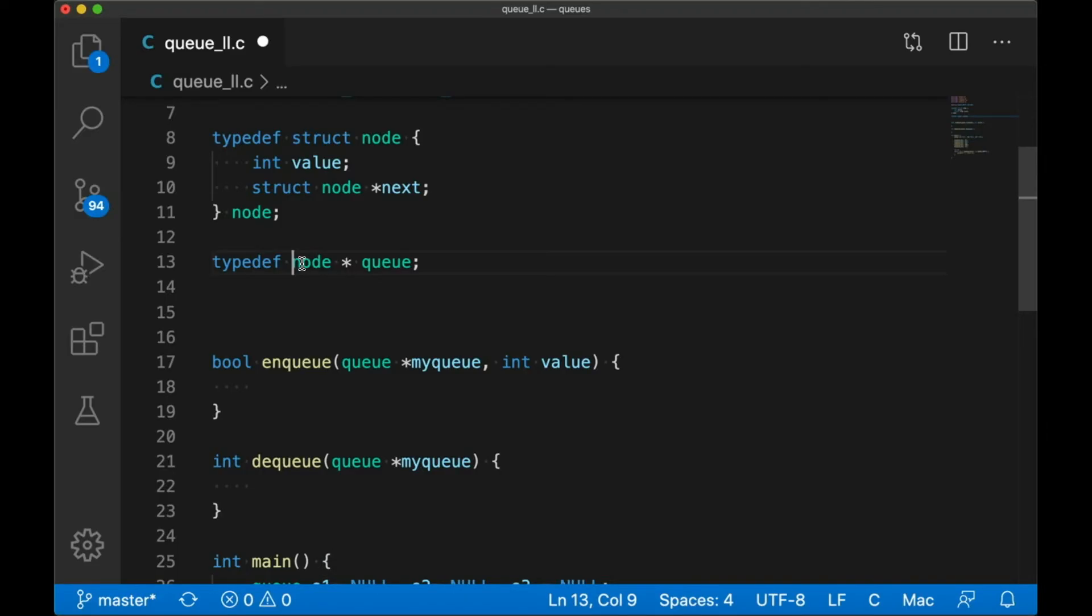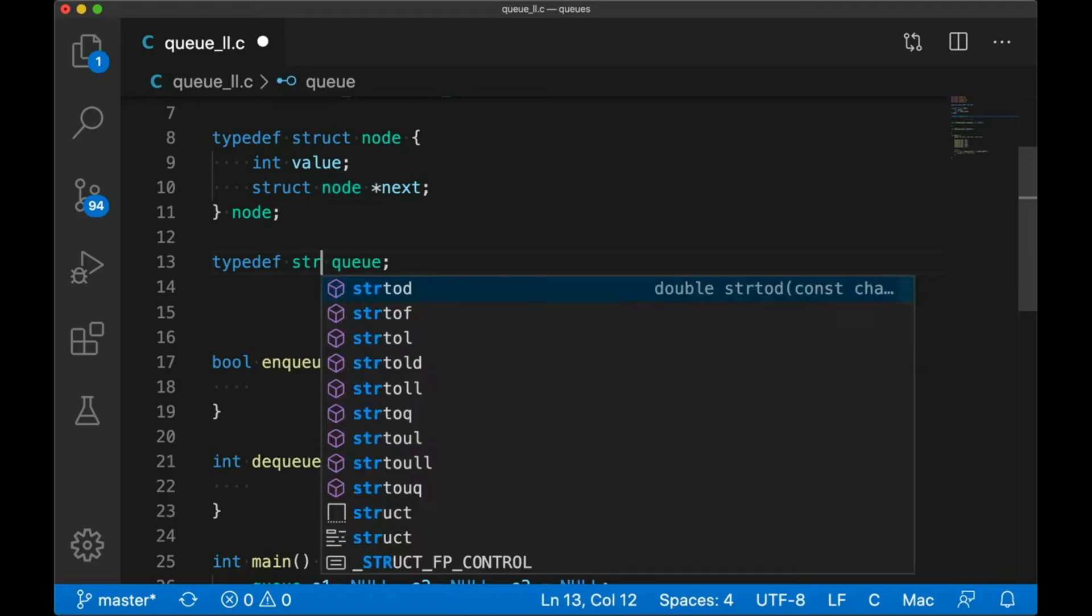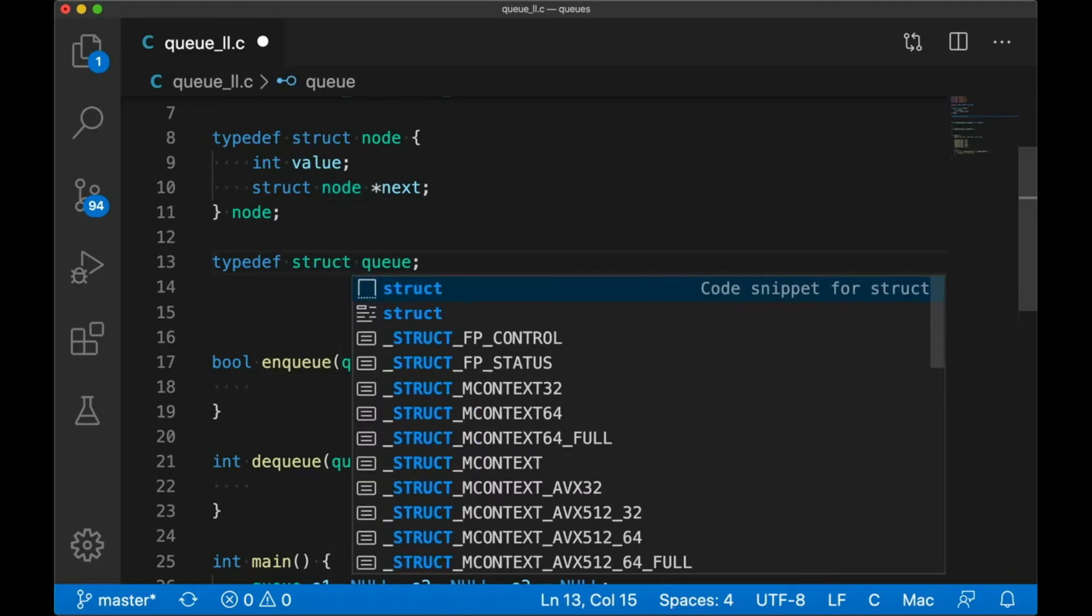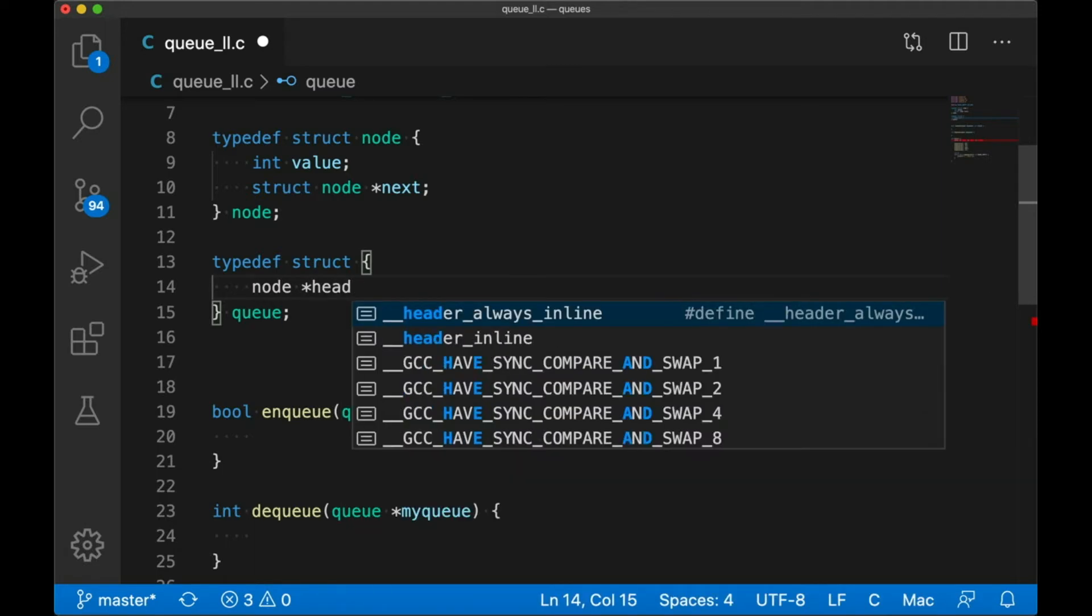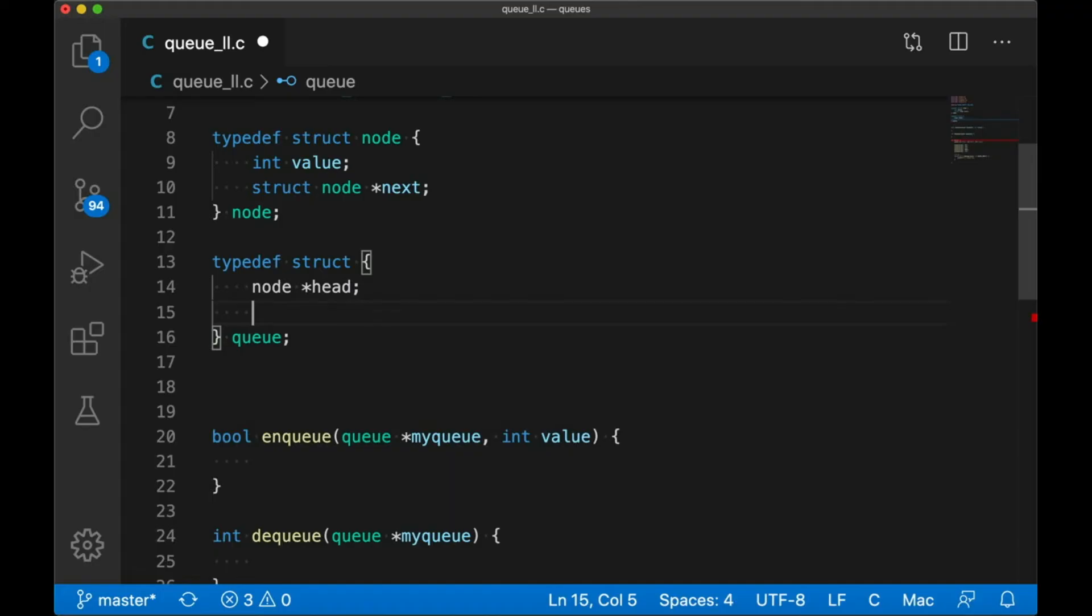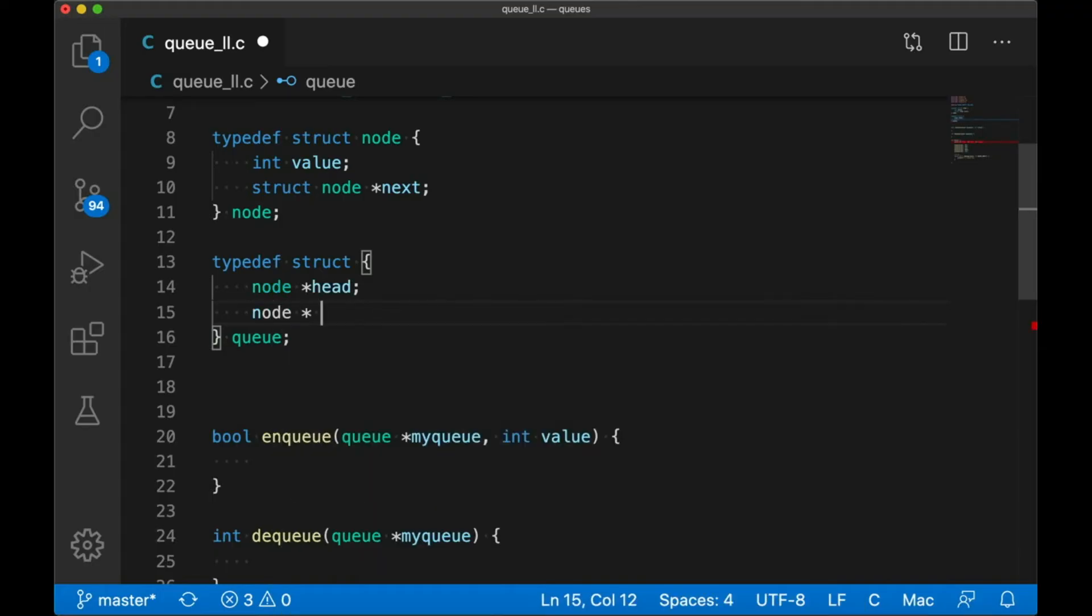Now the first thing I'm going to change is the definition of what we want to call a queue. With a stack, everything happens at one end. All pushing and popping happens at that one end at the top, so it was enough to just store a single pointer and call that our stack. But with my queue, I want to keep track of two pointers. I need to keep track of the head and the tail, which we'll put together in another struct, and we're going to call that struct a queue. This is basically just all the data that we're going to need to represent our queue.